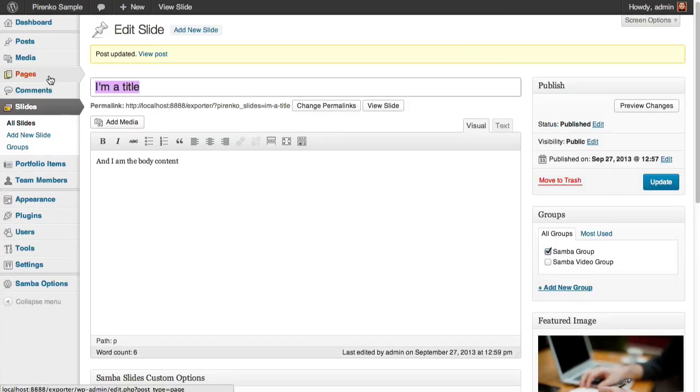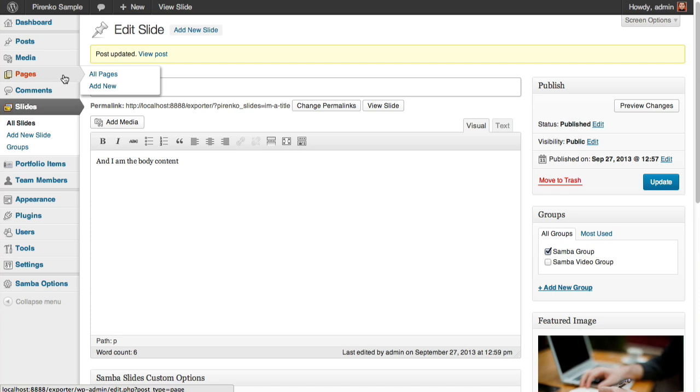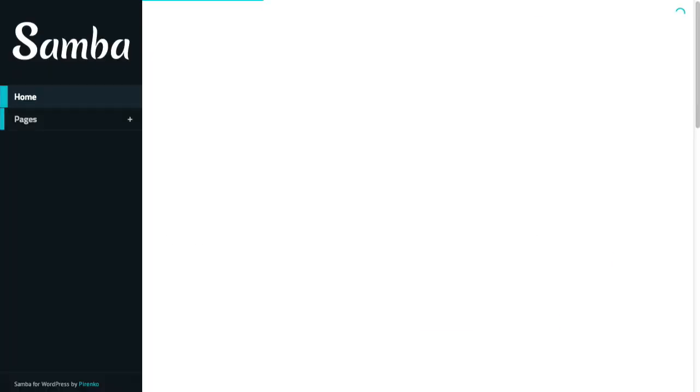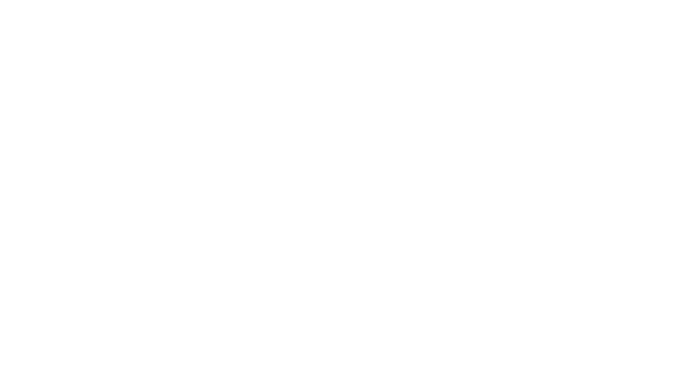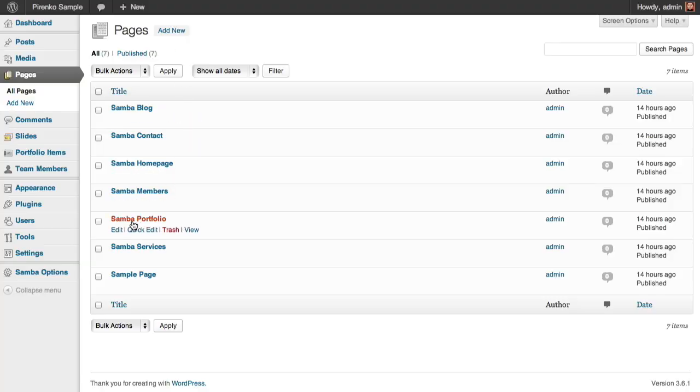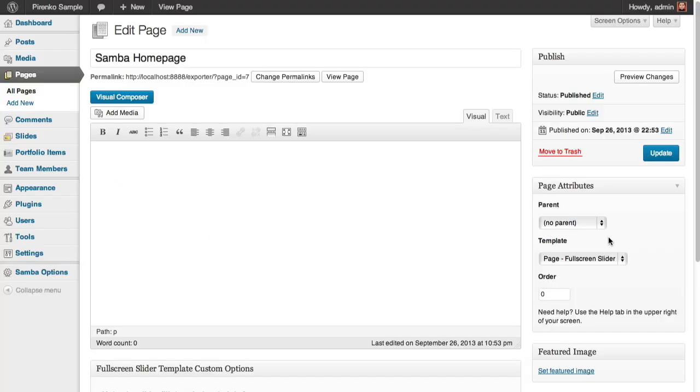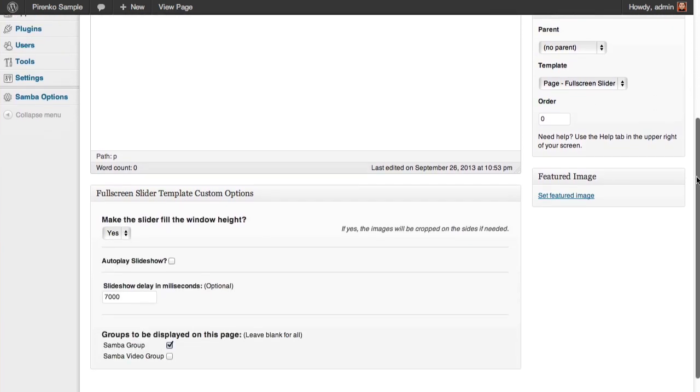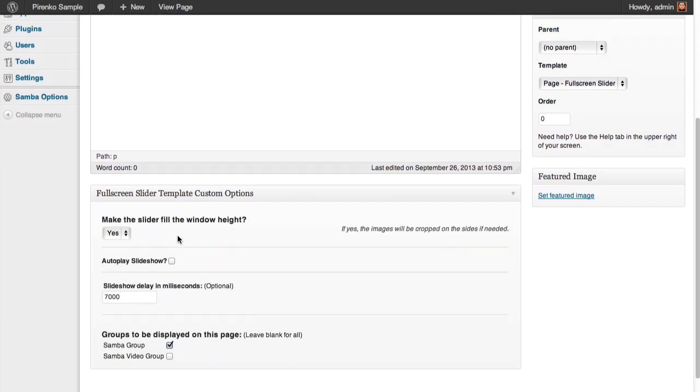So this is how we create single slides. Now let's see how we can integrate them into pages. First, let's see how we create this fullscreen slider page. Basically, it's just a page as you can see here, but it has this special template called Page Fullscreen Slider, and it also has some special options here underneath.